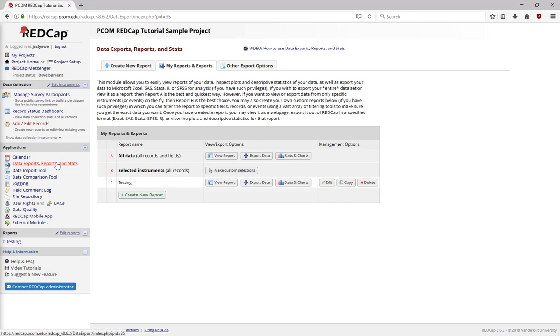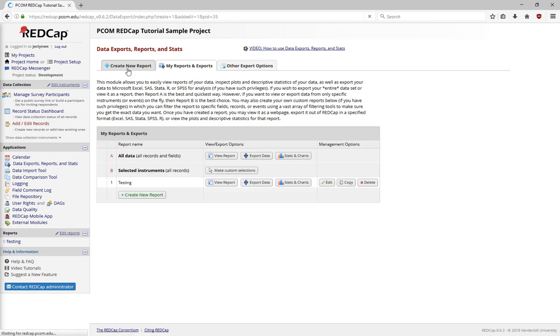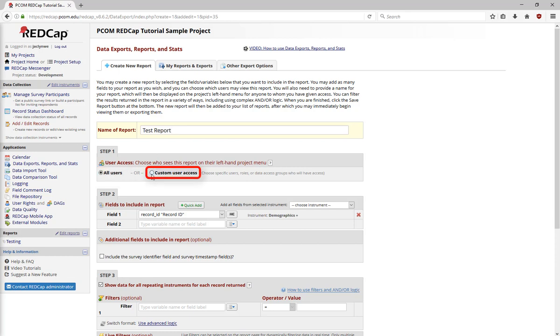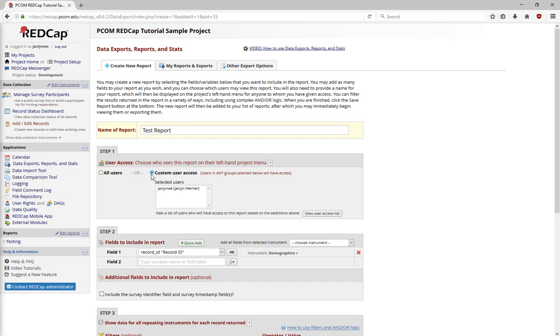First, let's build a report to review what a subset of data looks like. To do this, go to the Create New Report tab at the top of the page and name the report. Select who is able to access your report, all users in your project, or only specific users. For example, you may want to set up your project so that only administrators can access the report. After setting up the report, decide what items to include in it.